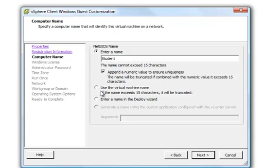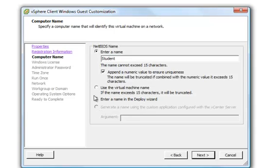Other options are Use Virtual Machine Name and Enter a Name in the Deploy Wizard, or to generate a Name using Custom Application Configured with vCenter Server.